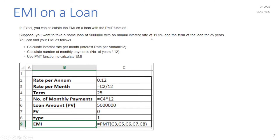Suppose you want to take a home loan of 5 million with an annual interest rate of 11.5% for a term of 25 years. First, calculate the interest rate per month: rate per annum divided by 12. Then calculate the number of monthly payments: 25 years times 12. Use the PMT function: PMT(rate per month, number of monthly payments, loan amount, fv, type). Here fv is zero and type is 1, meaning EMIs are paid at the beginning of each month.